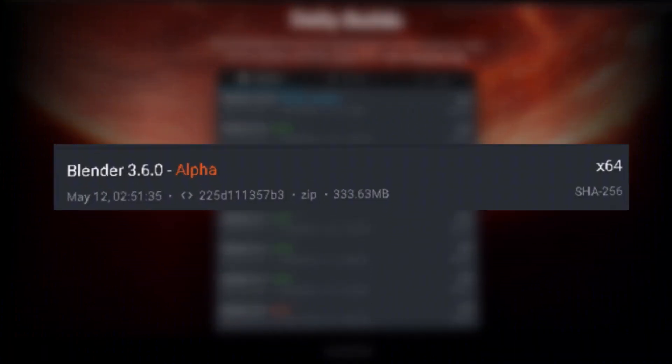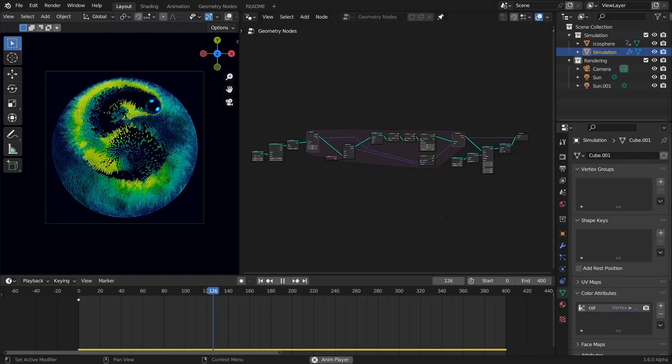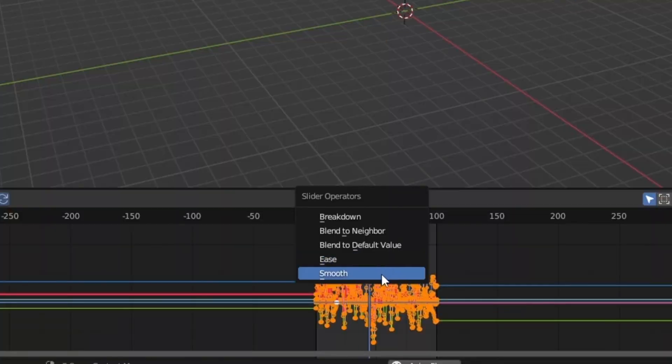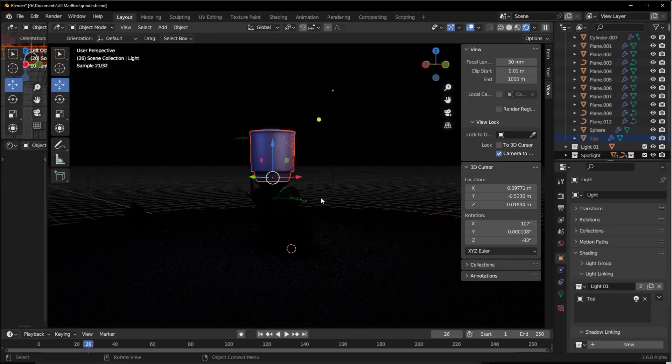Blender 3.6 Alpha has just been released, and it's packed with amazing new features that we can't wait to explore in this video.